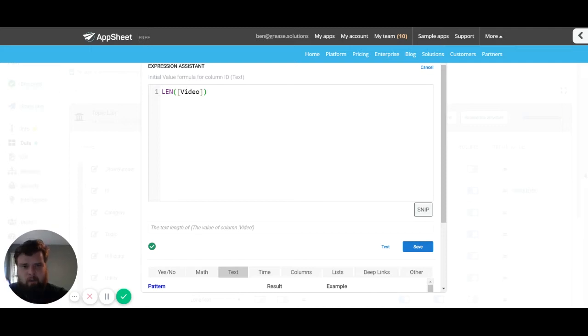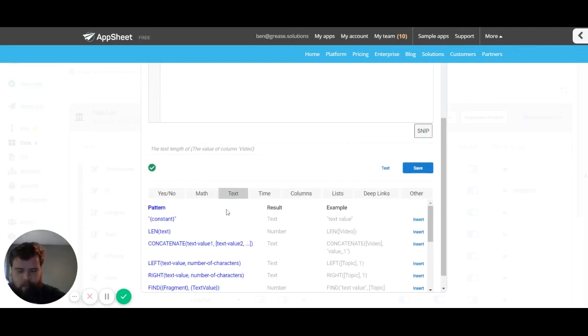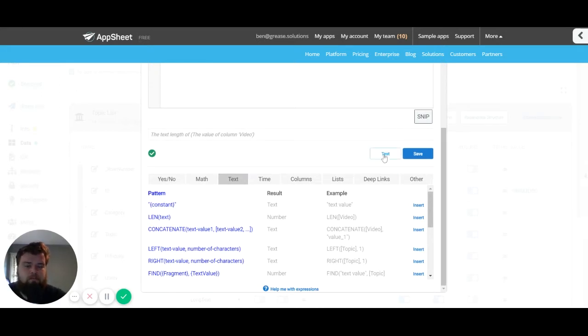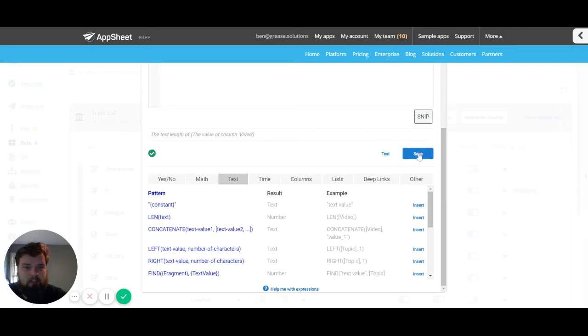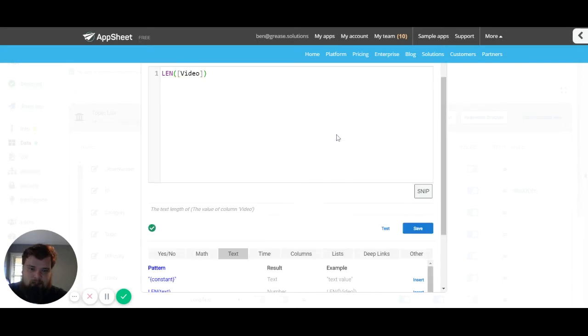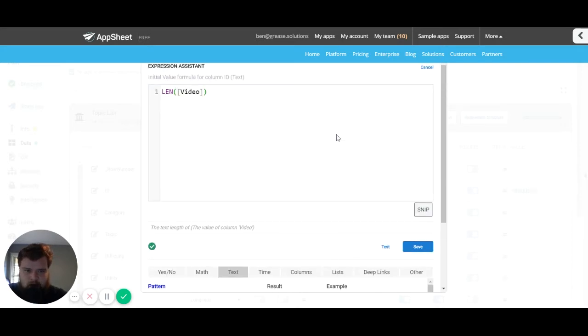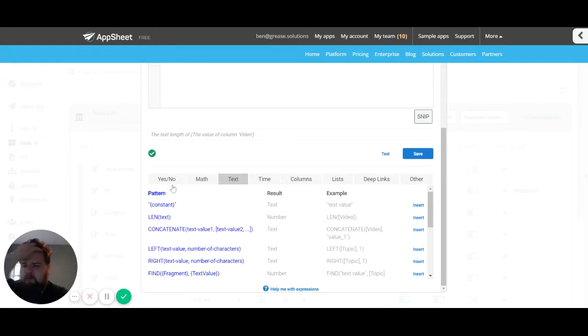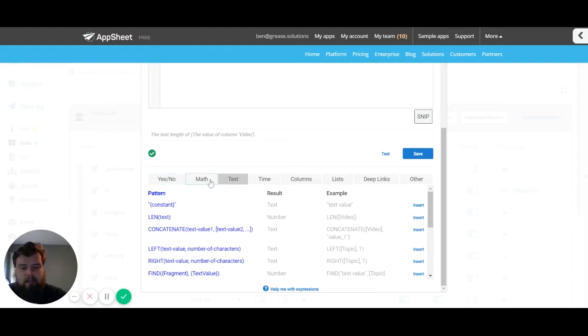Next we've got test and save which help pretty straightforwardly test or save the expression we've just written. If you don't want to save the expression you've just written you can come up here and press cancel.